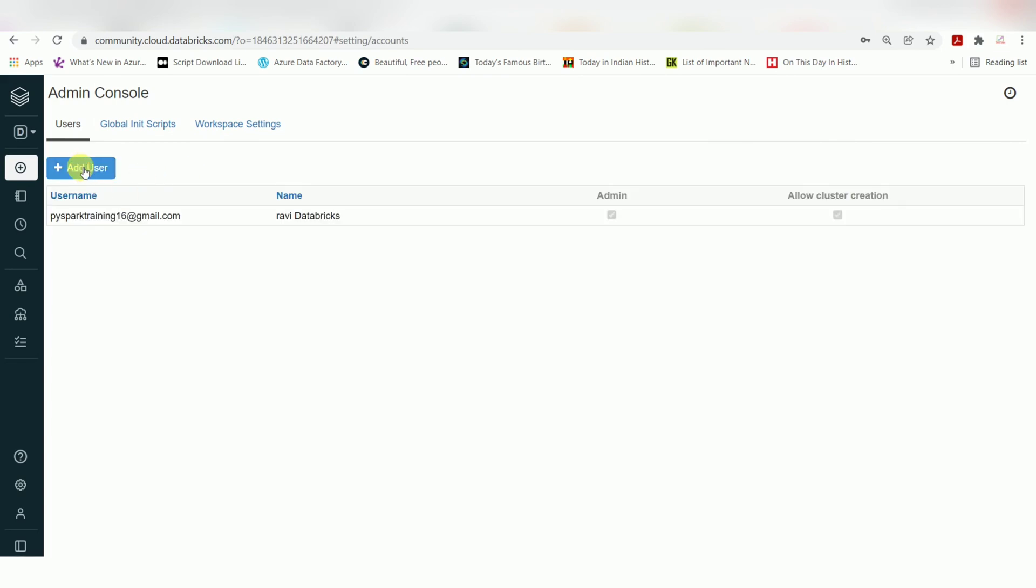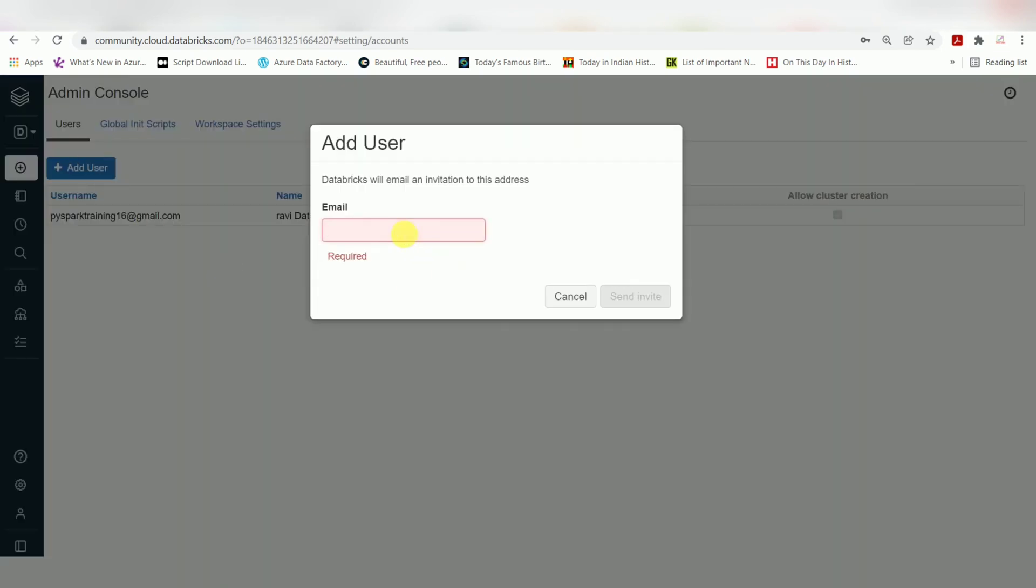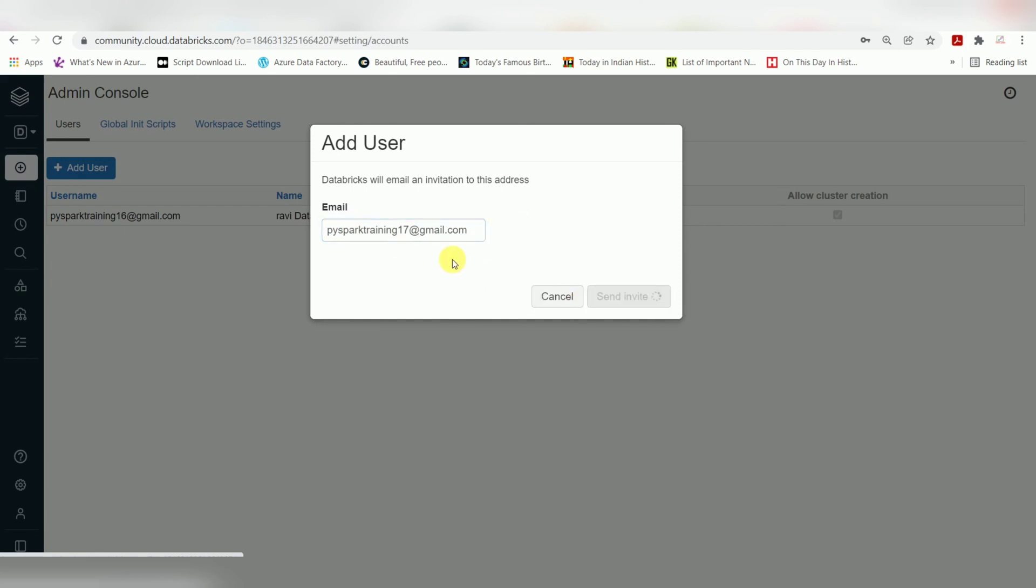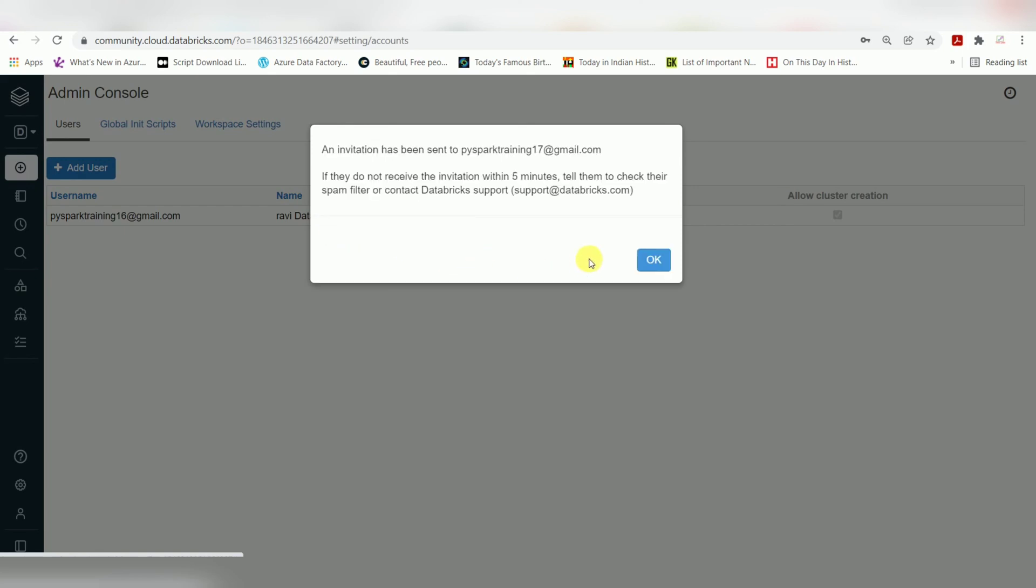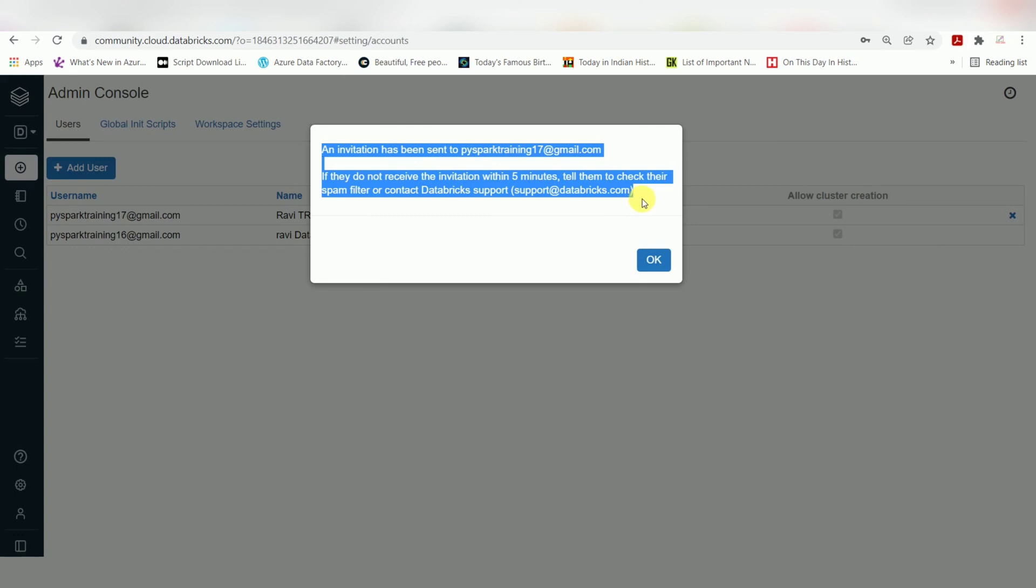You can add another user. If you already have some workspace, you can add that user - just send an email and you will receive confirmation. Up to five users you can add here.